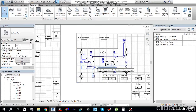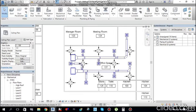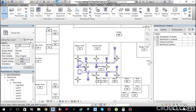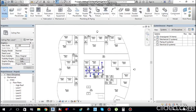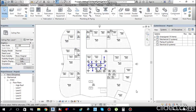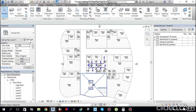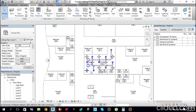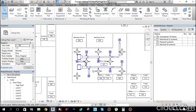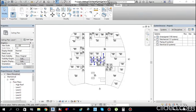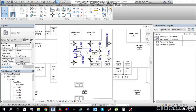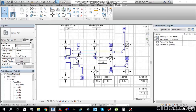This is how you place duct accessories into your ductwork. In the next video, I will tell you how to copy elements to typical floors in high-rise buildings — once you finish one floor, you can copy all elements to subsequent floors.